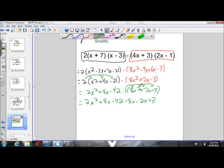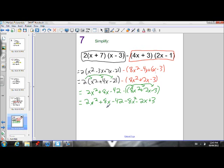I lost the x squared there — negative 1 times 8x squared, I forgot that. So this one should be negative 8x squared. I wrote the exponent a little too far over here so I didn't see it when I was expanding, but we have it now.